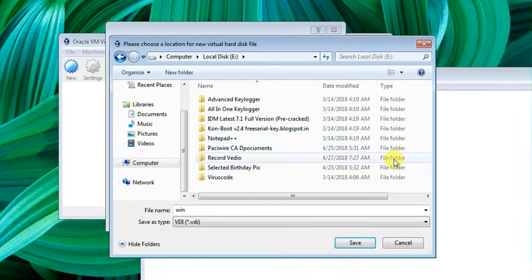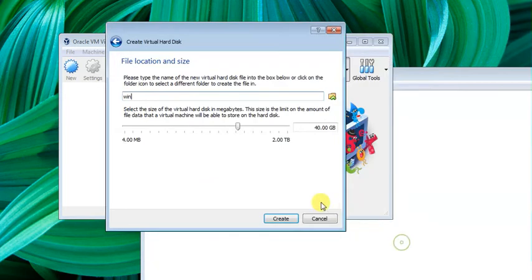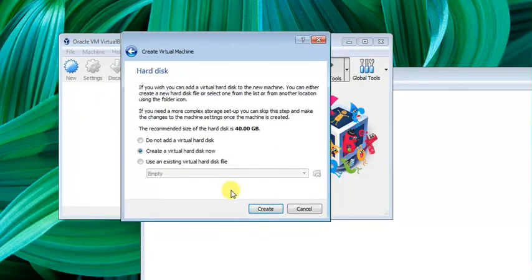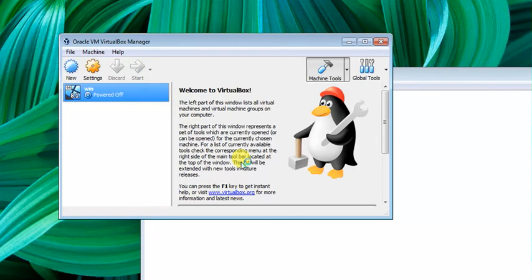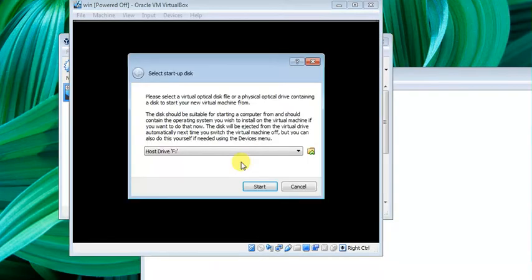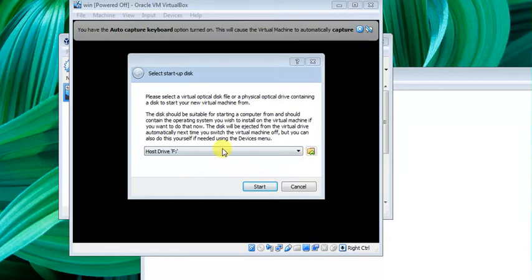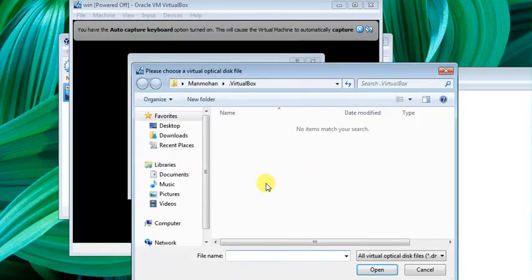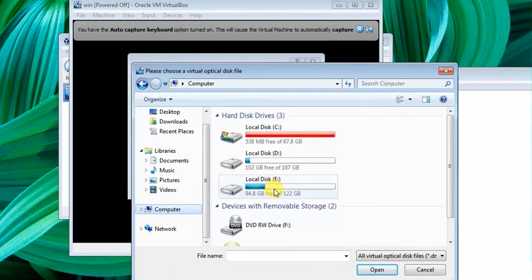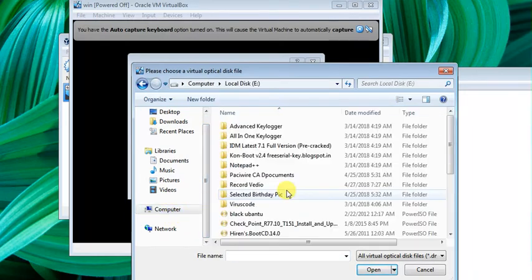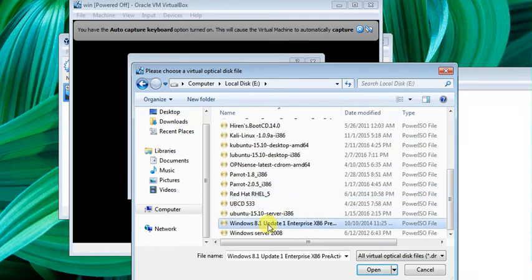If we have an ISO image, we can insert it. Let's create it. We click on 'Start' and now it's loading. It's asking what is the startup disk, so we select Windows 8.1.